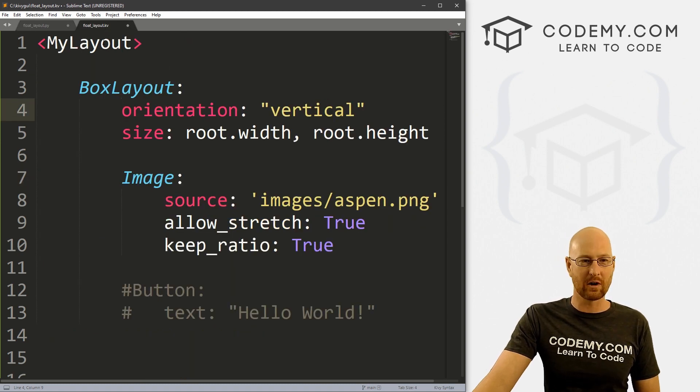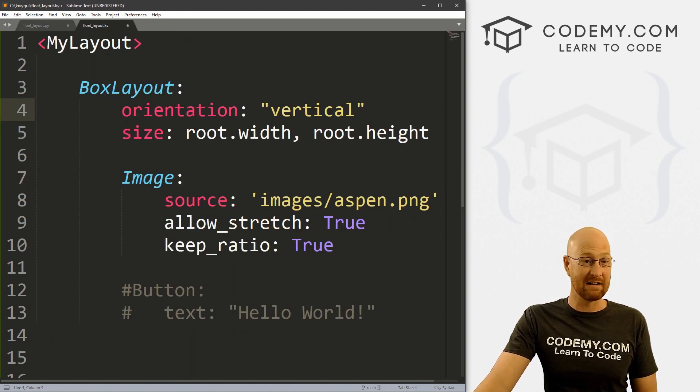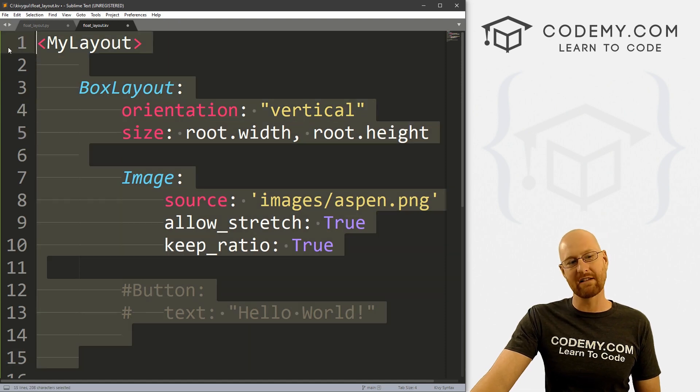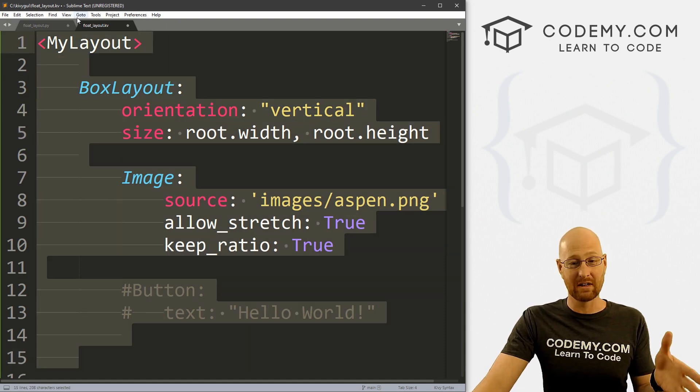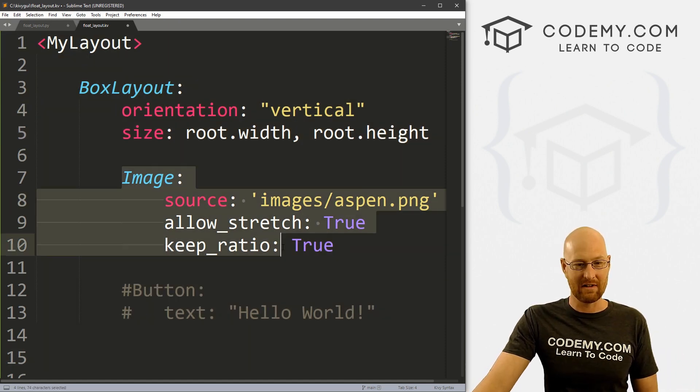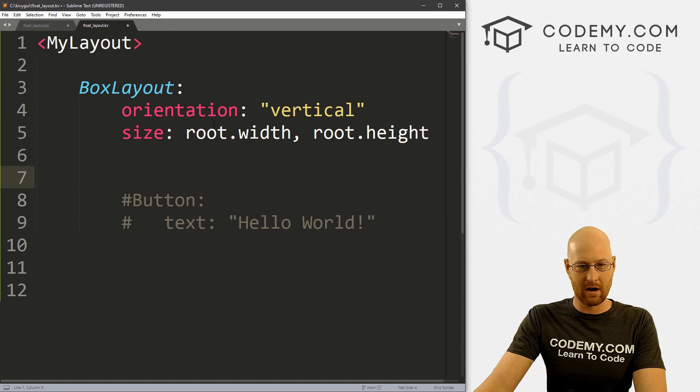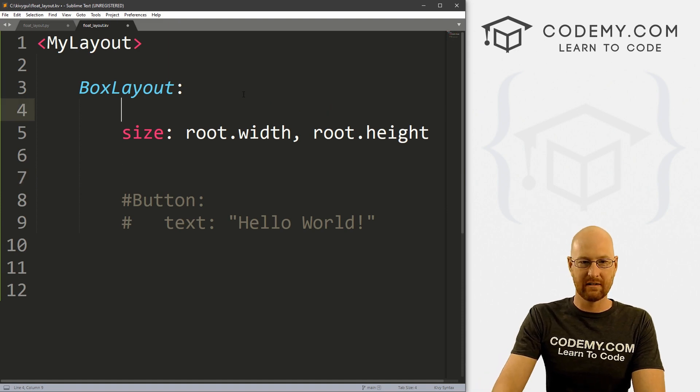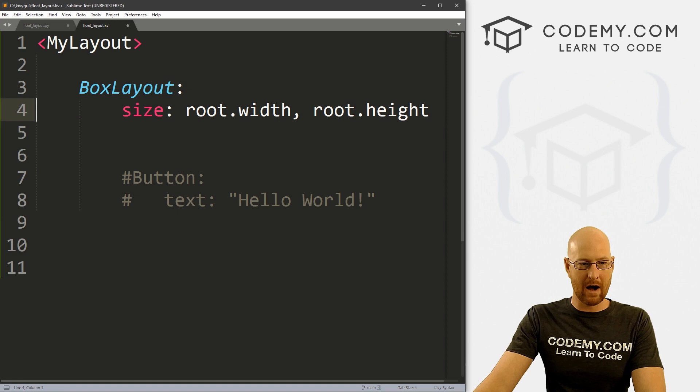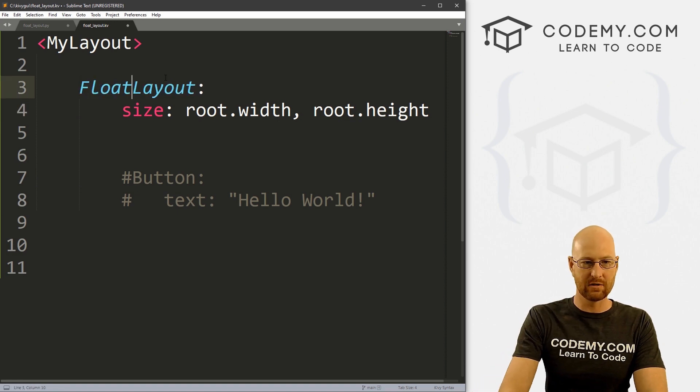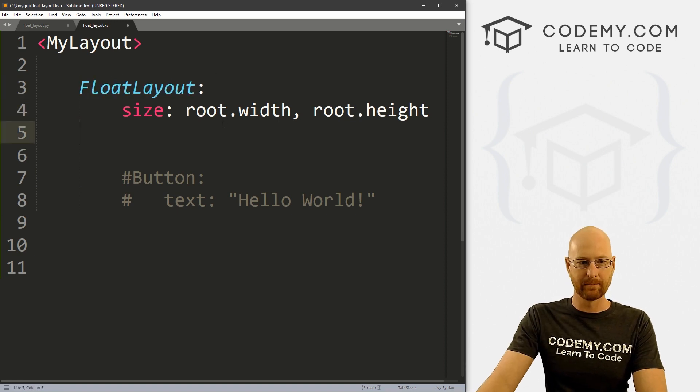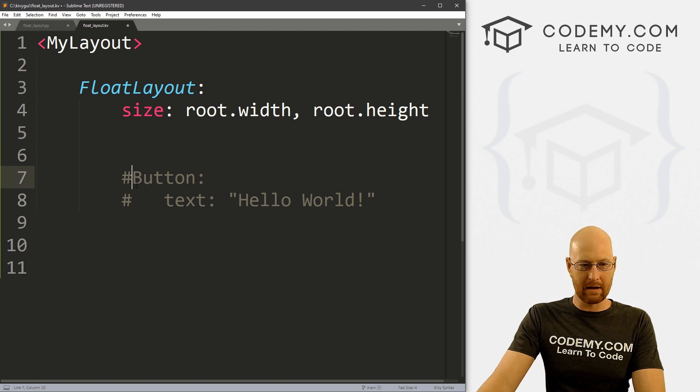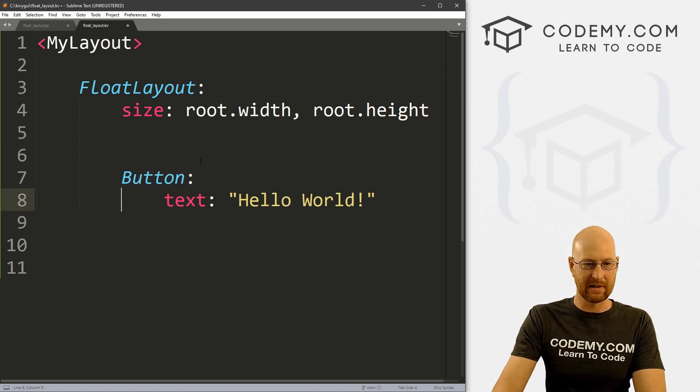Instead, we're going to use our Kivy layout or our Kivy design file here. So this is the same Kivy design file we had in the last video when we looked at images, you can see we have images here. So let me just take that off. We don't need that. We don't need orientation vertical. And instead of a box layout here, obviously, we're going to use a float layout. Right? So before we get into this, I'm going to create a bunch of buttons here.